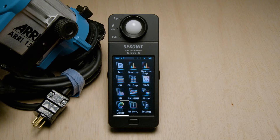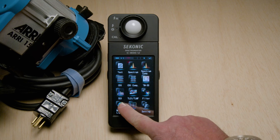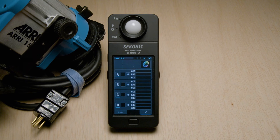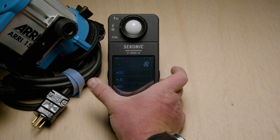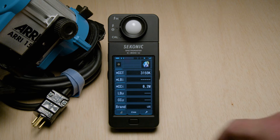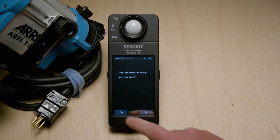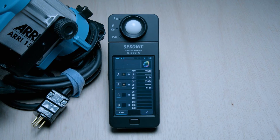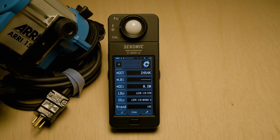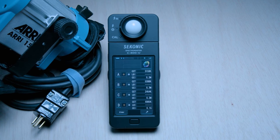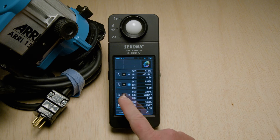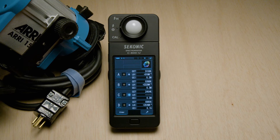Next up is Multi Lights — another light comparison application where you can measure up to four different lights at the same time. A, B, C, and D slots can be filled by tapping one of the letters, measuring a light source, hitting Close, and the meter will ask if you'd like to set the measured value. Select Yes, and that light source is stored into slot A. This is stored temporarily in this menu only — not in the C800's memory like the other applications.